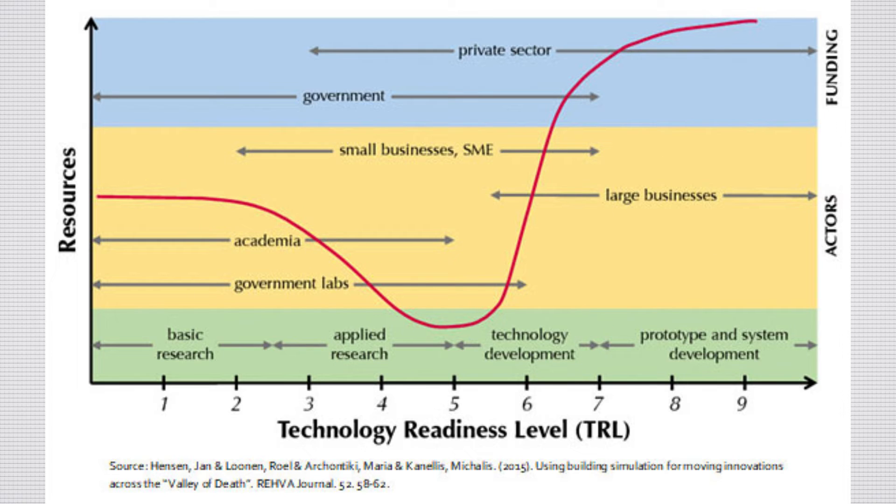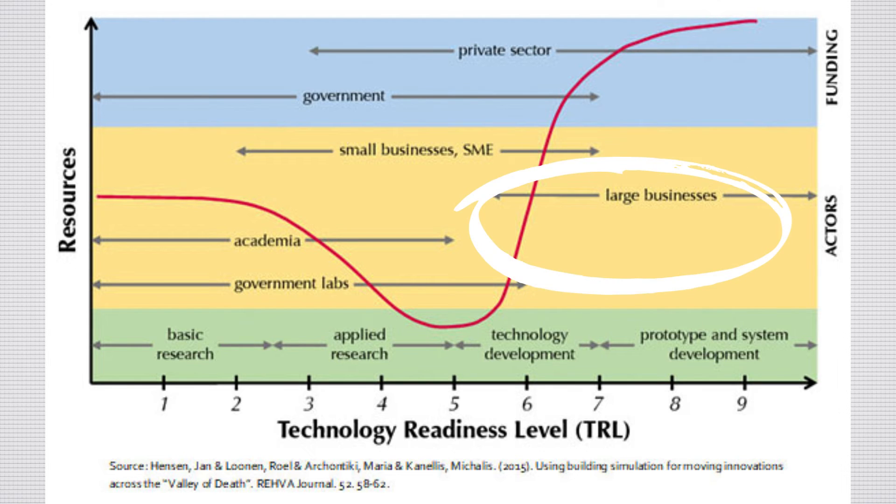Most small businesses making it as far as TRL 5, 6, or 7 get bought out by big companies who have the resources to move a product through the final stages of development.